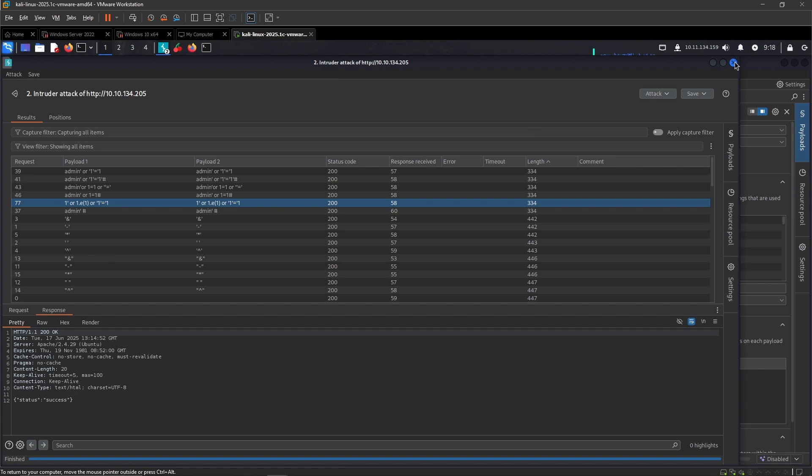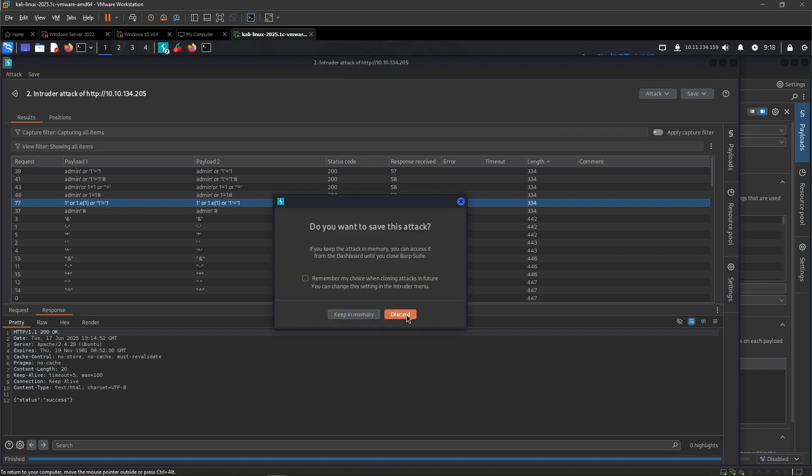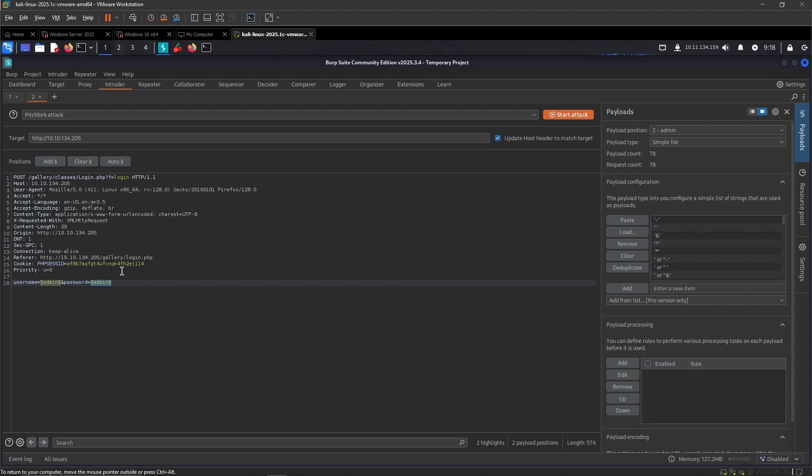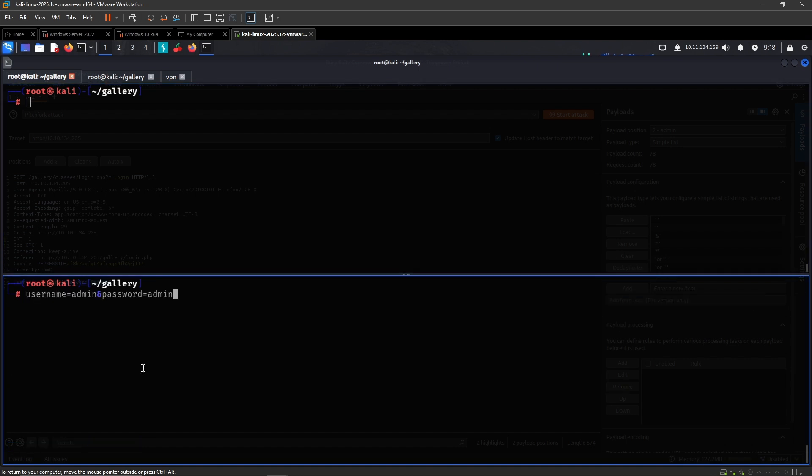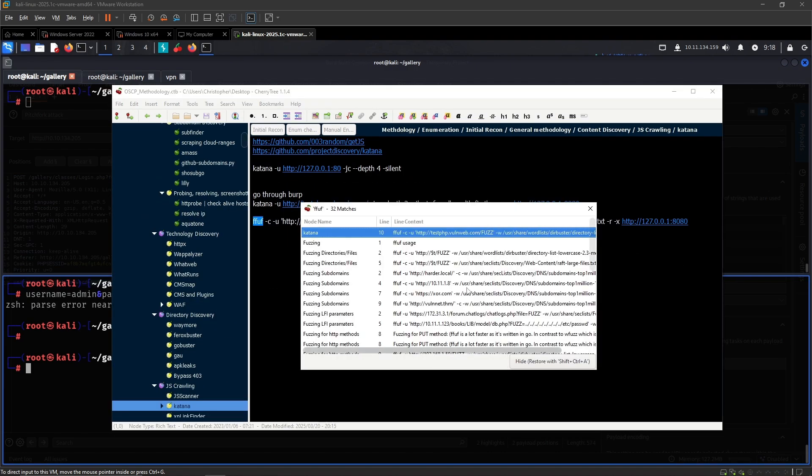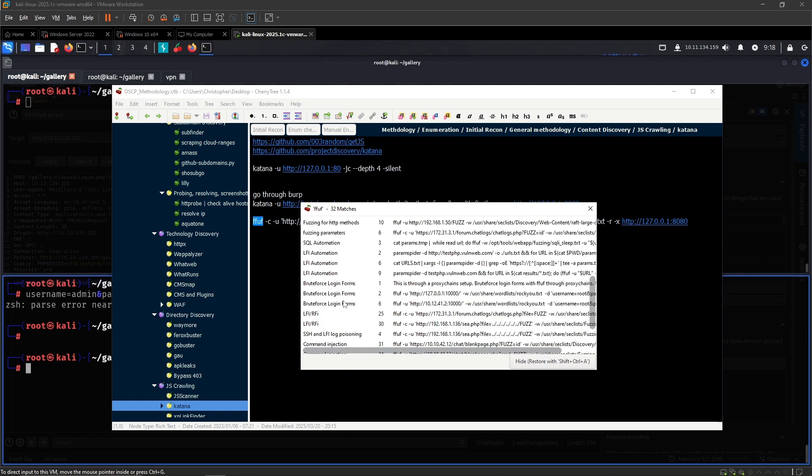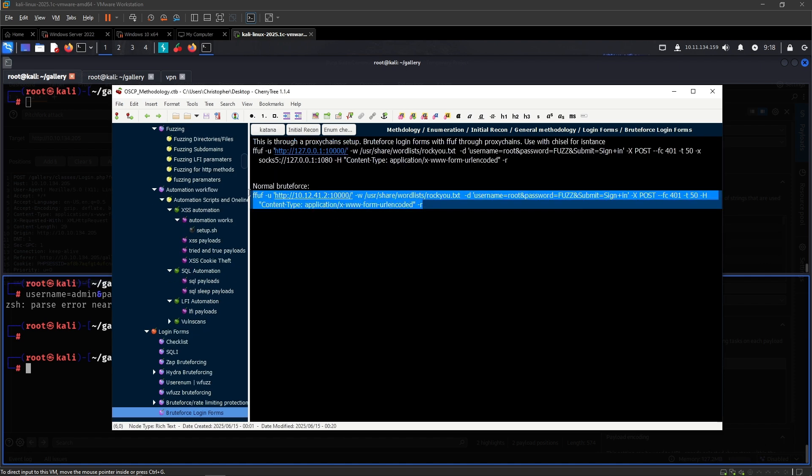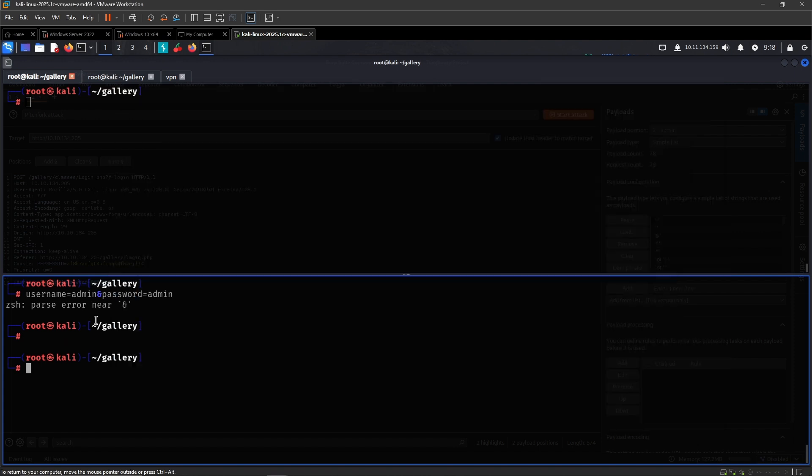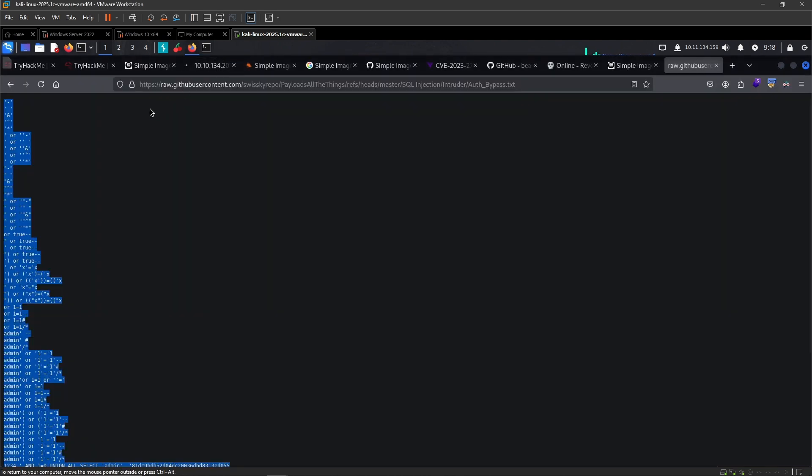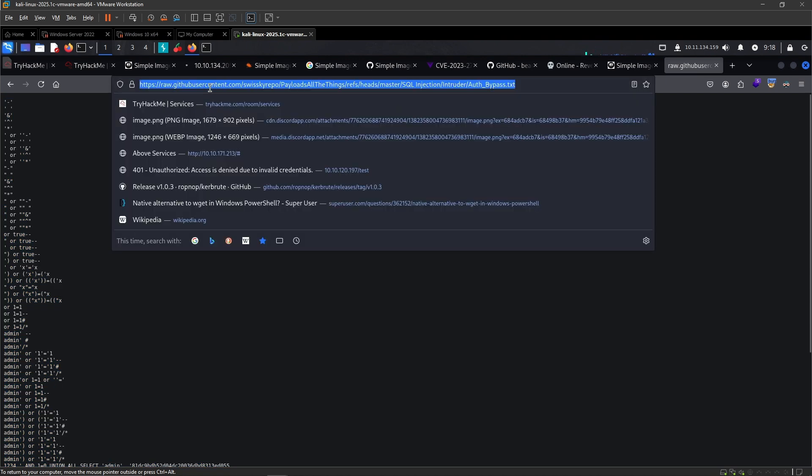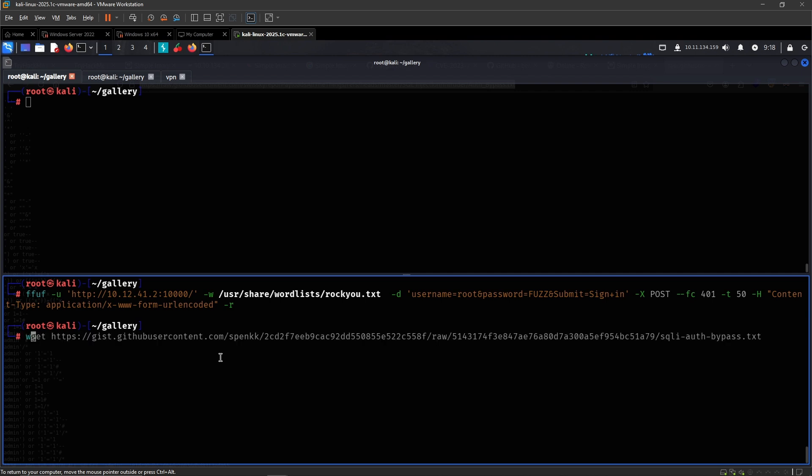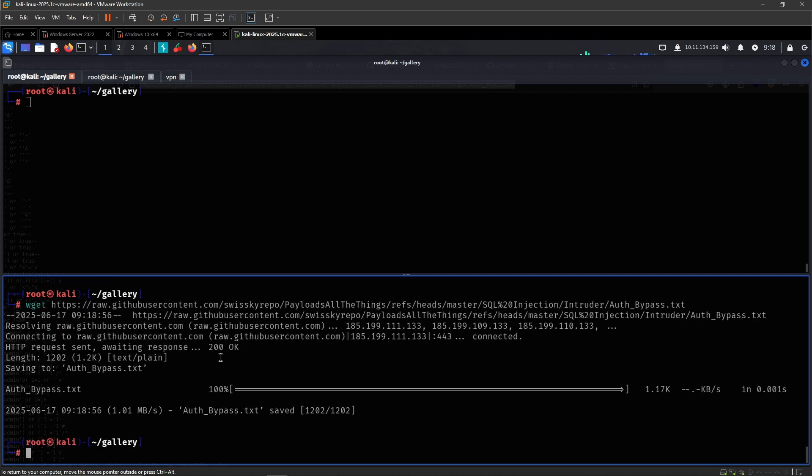So yeah, that's the way that you can use Burp Suite for this. And I would suggest you do this and then take a quick break and then come back to it. Now what I wanted to show you next is pretty much to do the exact same thing but using something like ffuf. But this is actually going to be quite similar to just simple brute forcing. So I'm going to use something like this, and then auth bypass like shell.